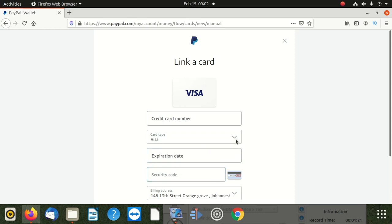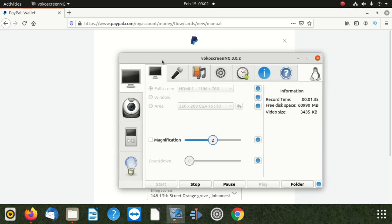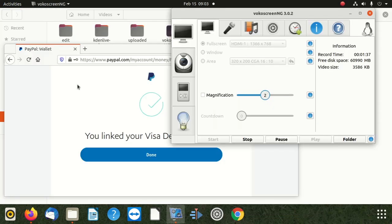Then you select your address and go next. I'm going to pause and put in that information, and I'll skip to the next screen — I don't want you to see the details. After that, you press 'link card.'